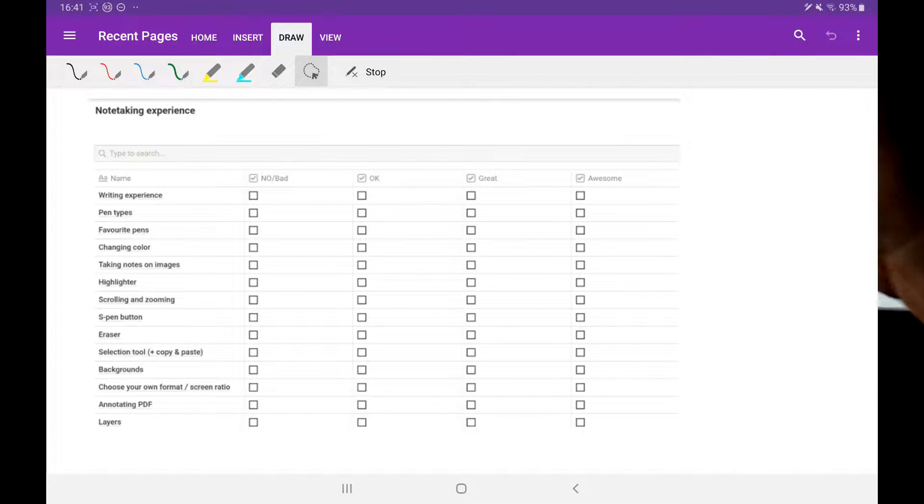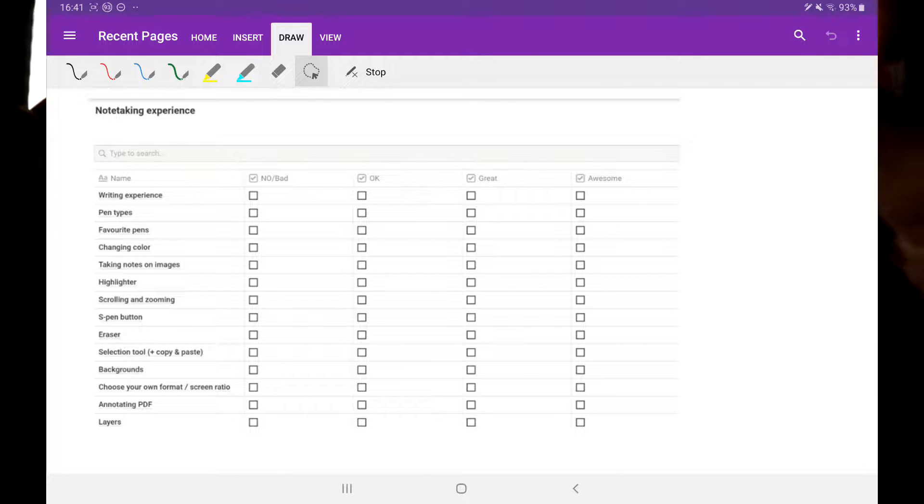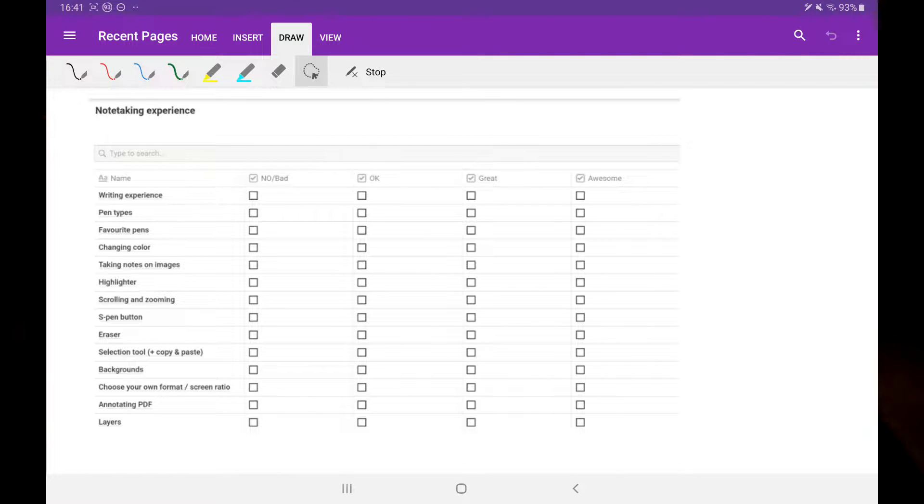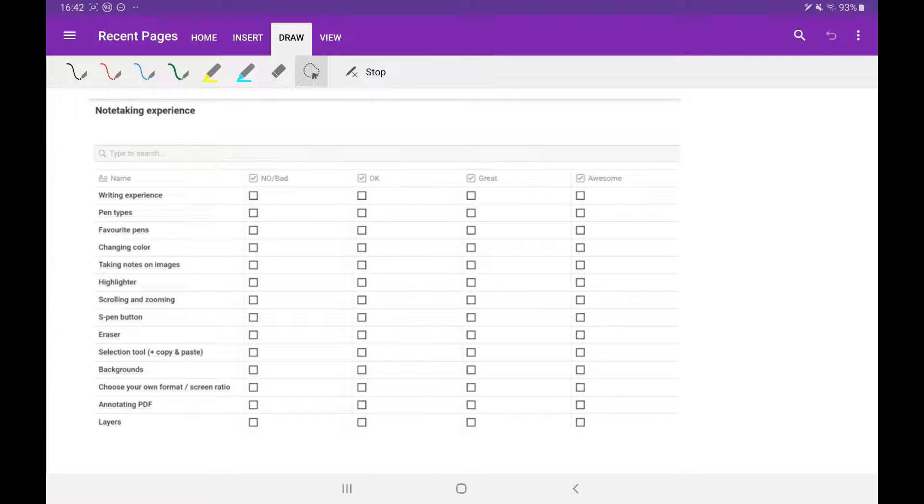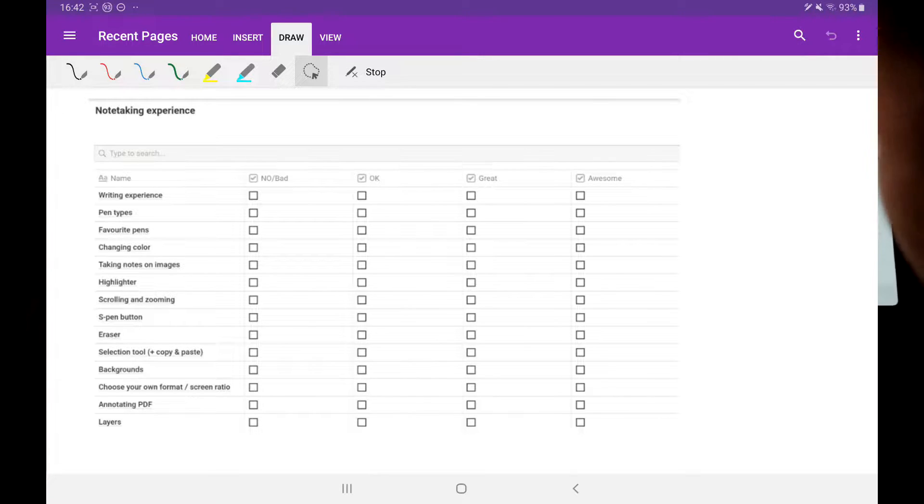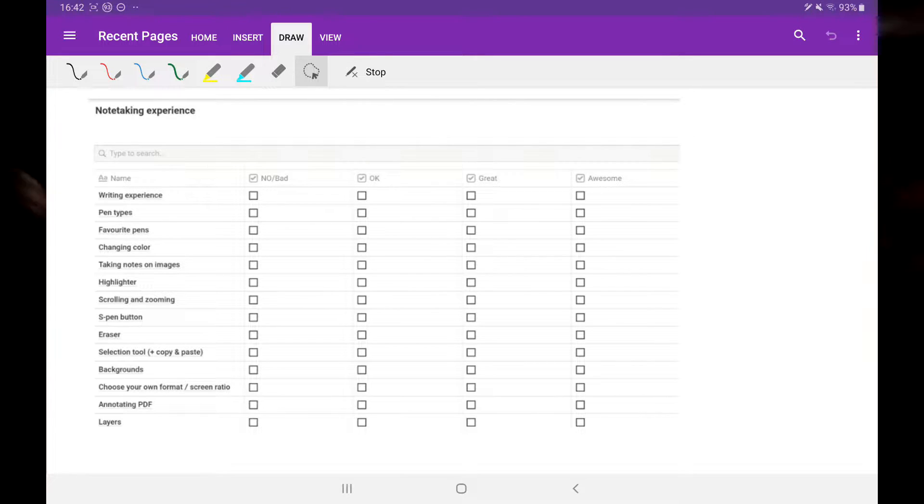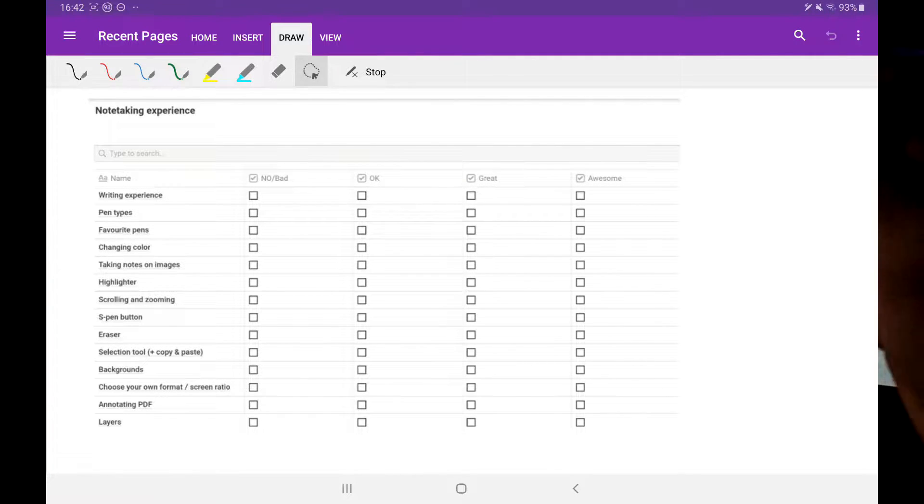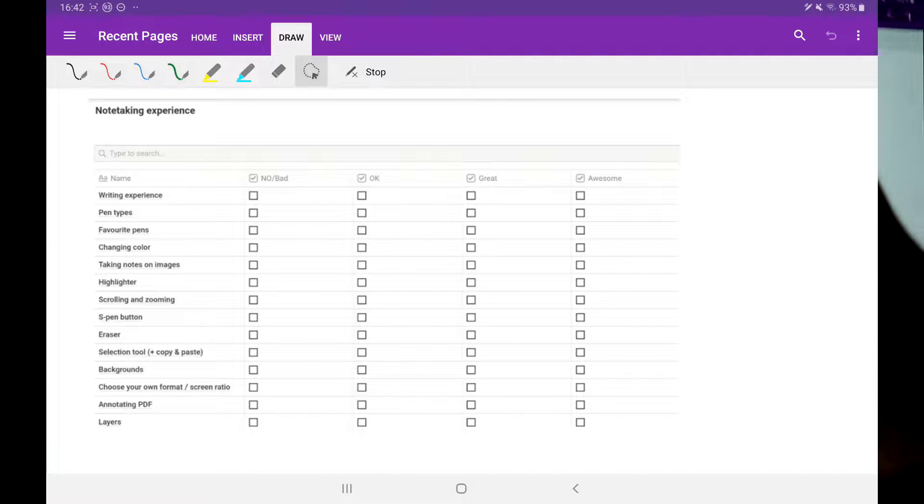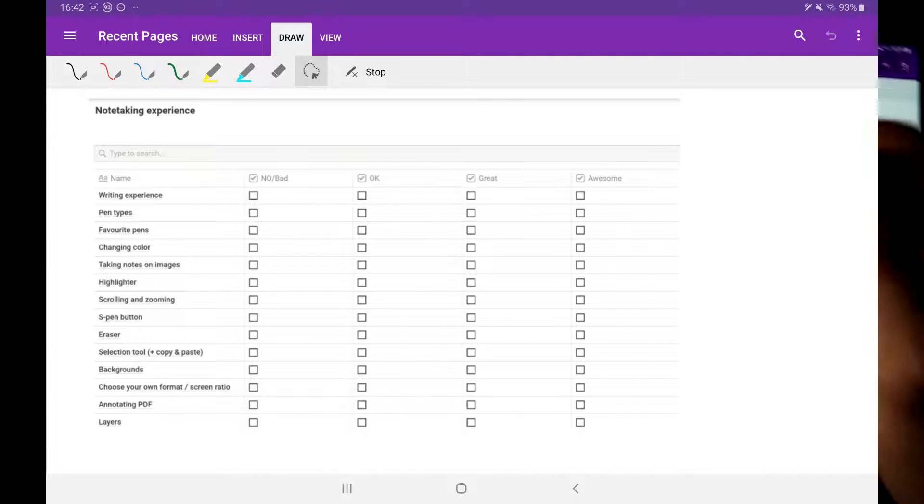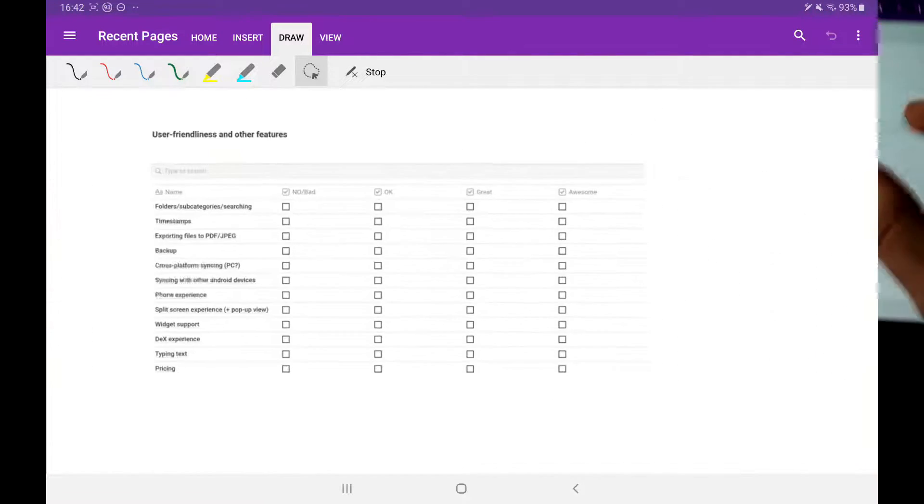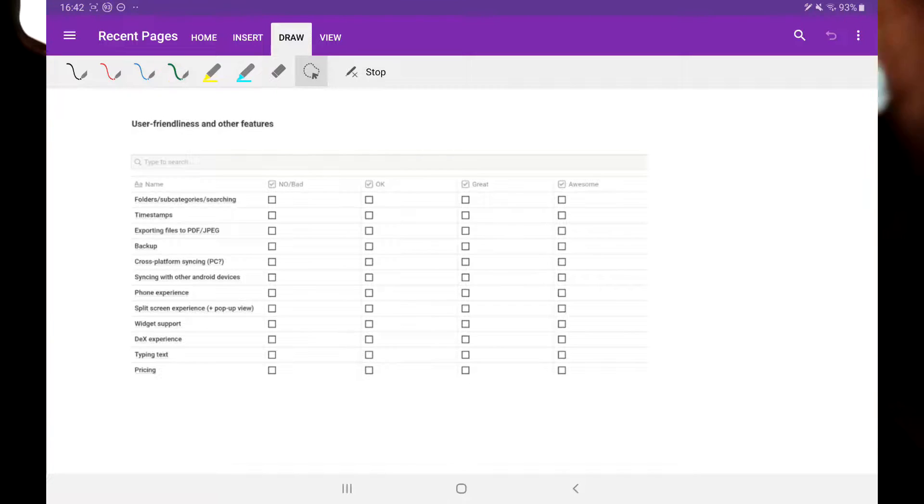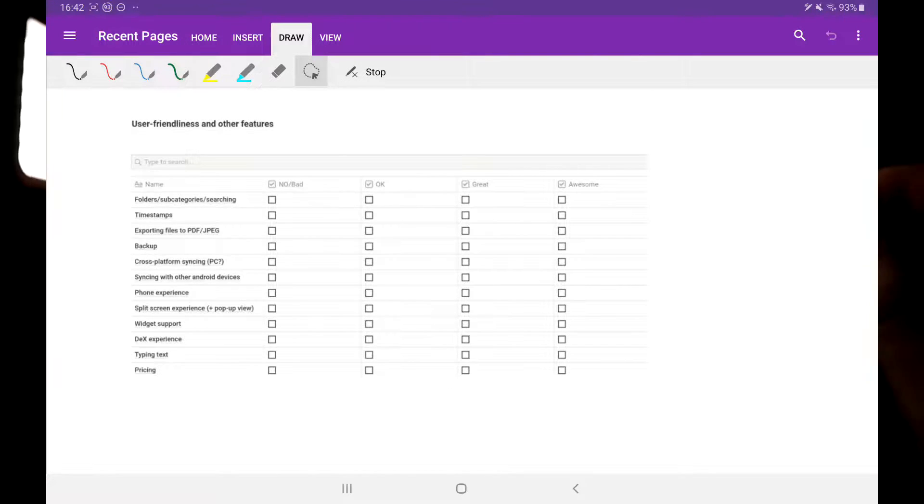I've prepared these sort of points that pertain to what I think the ideal app for note-taking should consist of. So here's the first category of note-taking experience, and we have the second one of user-friendliness, pens, and other features.